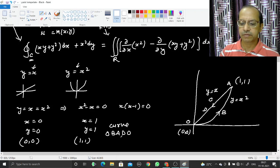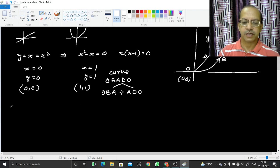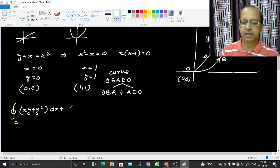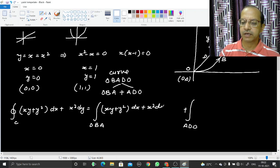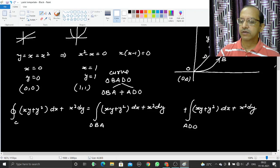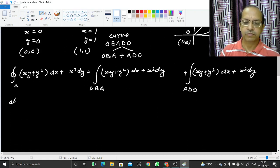The closed curve C = OBADO has two parts: first OBA, then ADO. So the line integral splits into two parts: the integral along OBA plus the integral along ADO, both of (xy + y²)dx + x²dy.